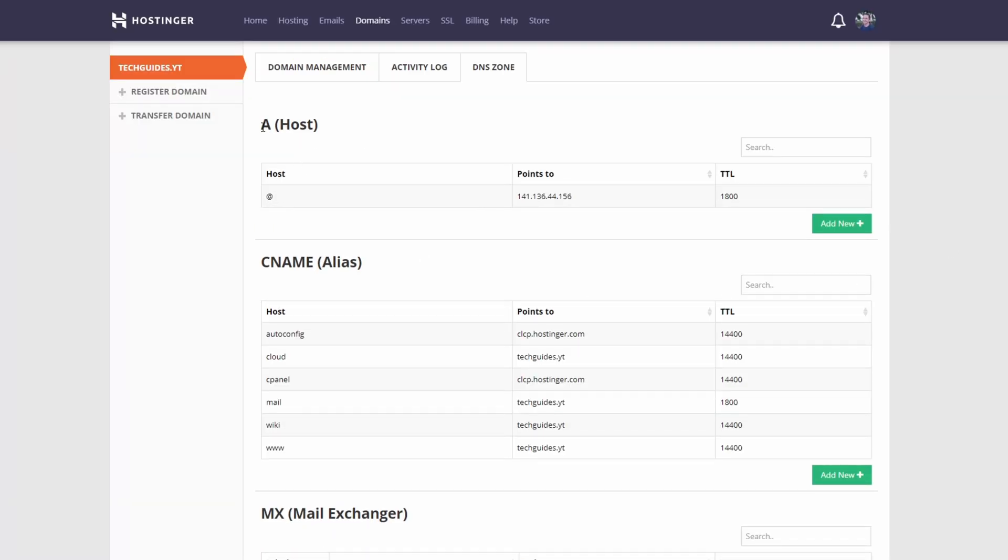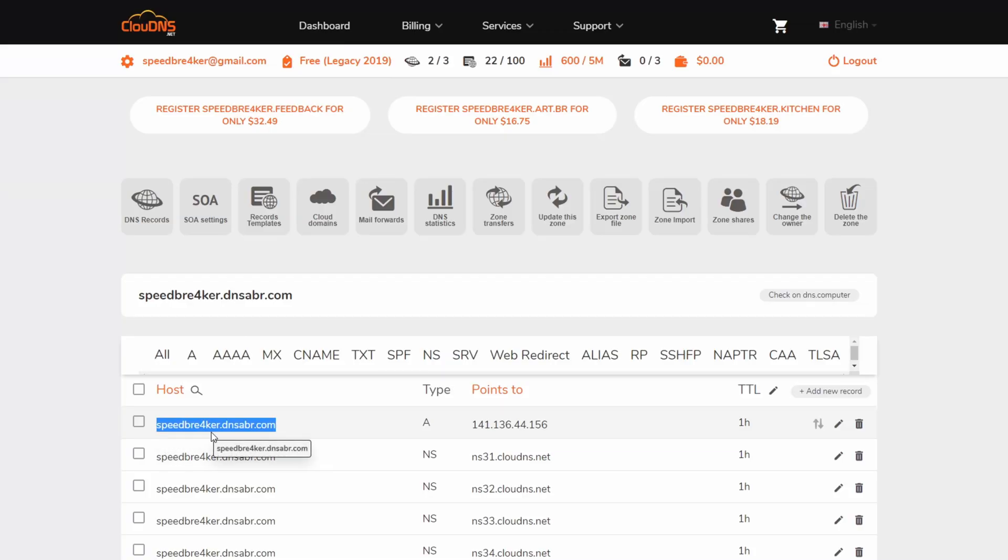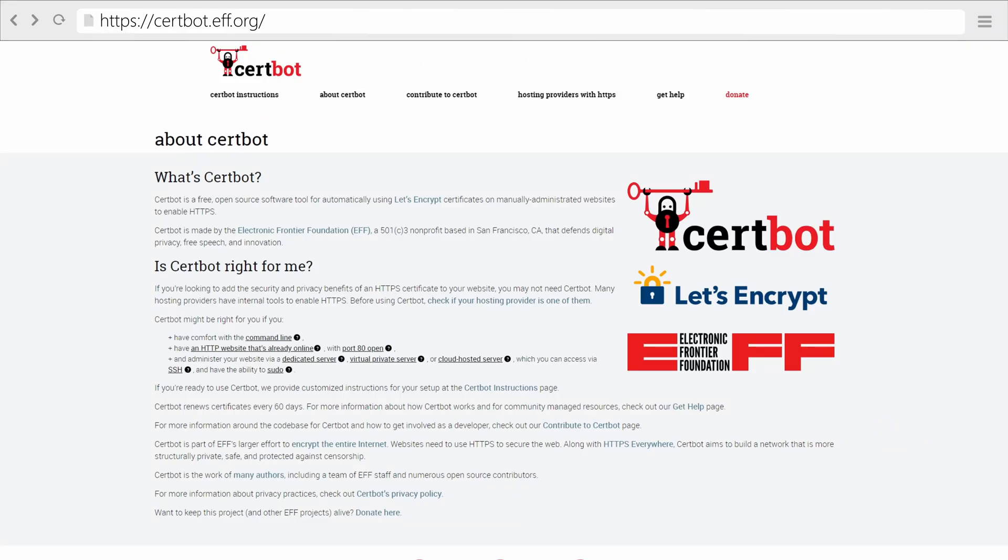Next you want to have either a bought domain, for example from Hostinger or another domain hosting company, which points to your home server, or a free domain for example from cloud DNS which again points to the IP address of your home server. Next you're going to need certbot in order to retrieve your own Let's Encrypt SSL certificates.